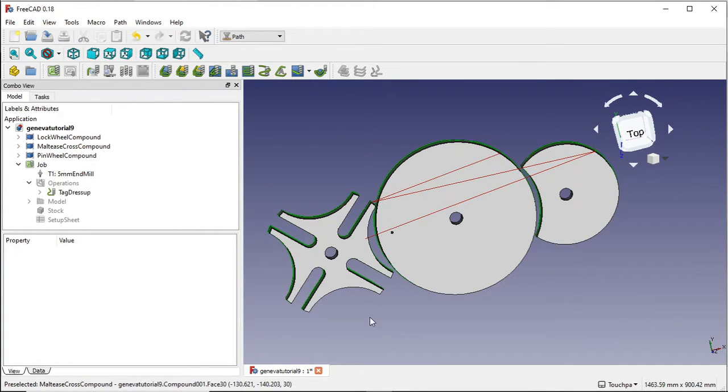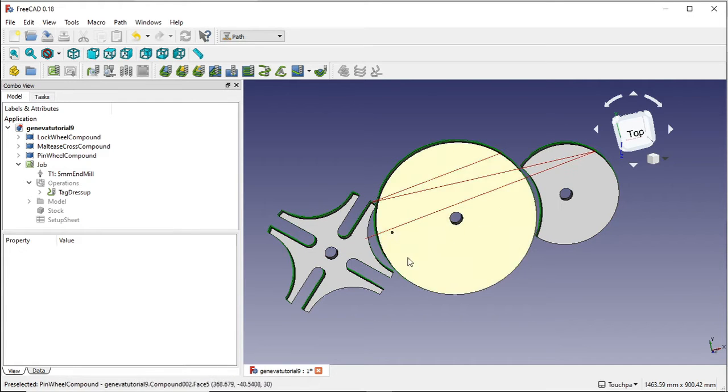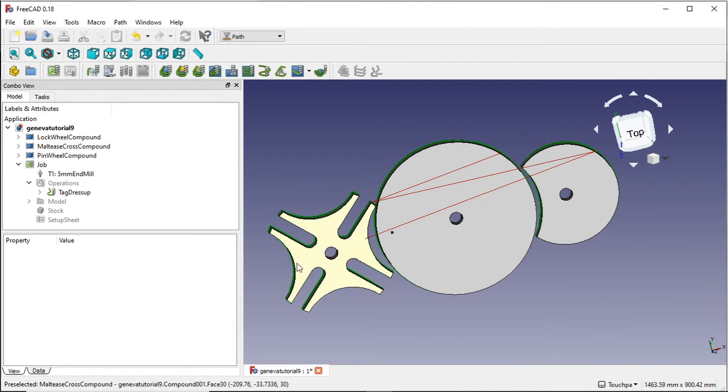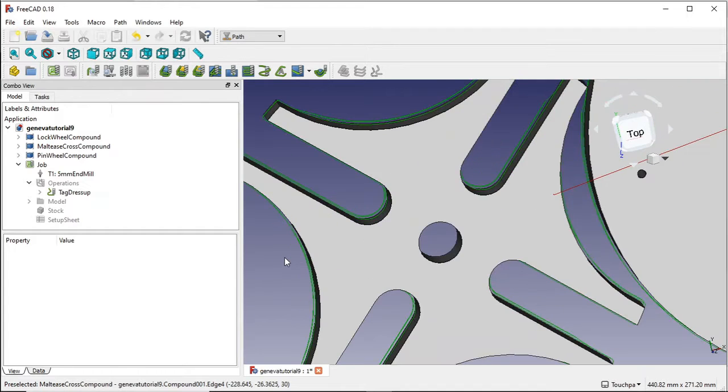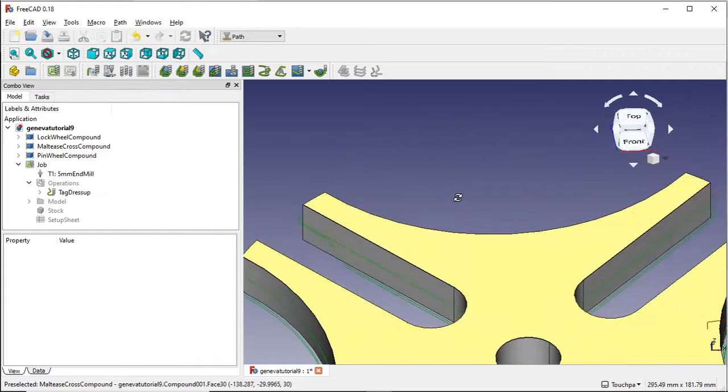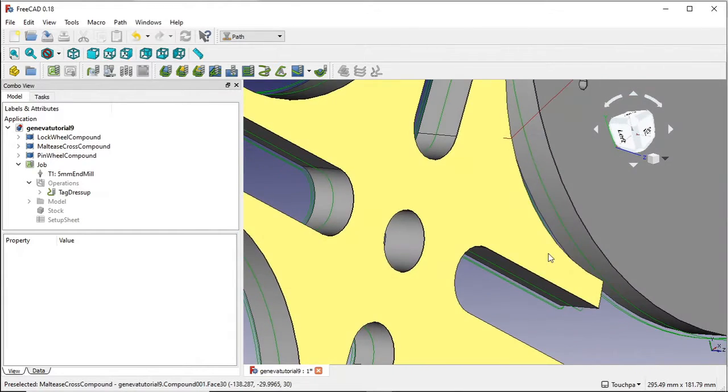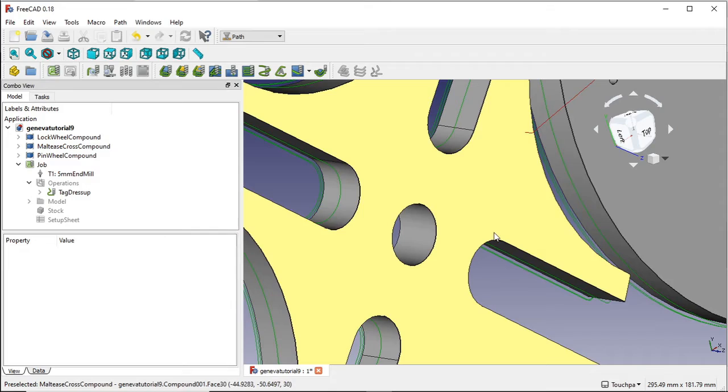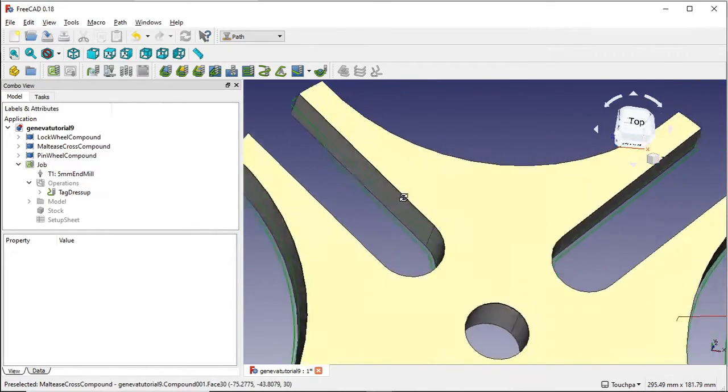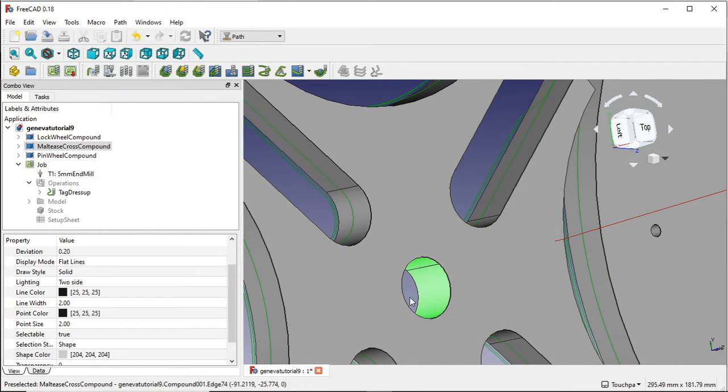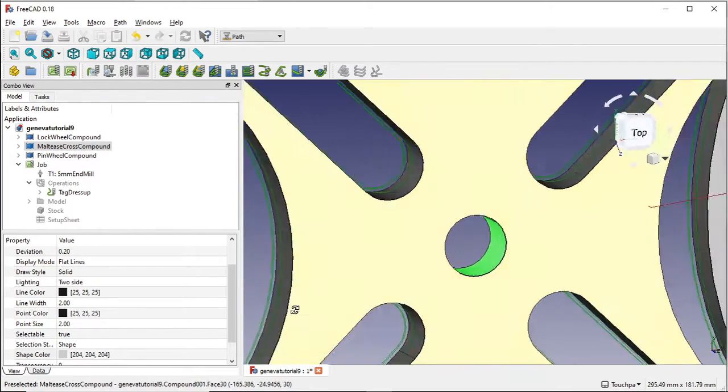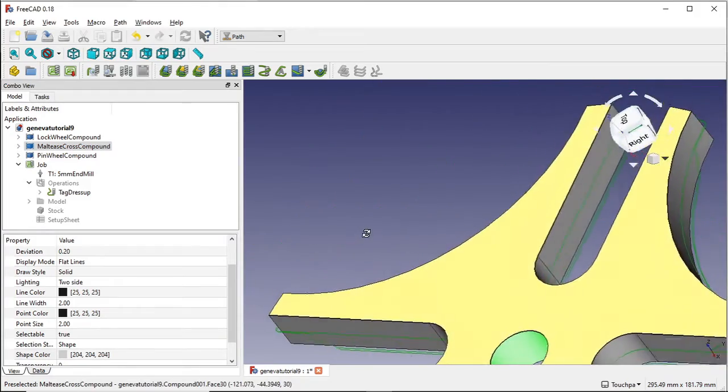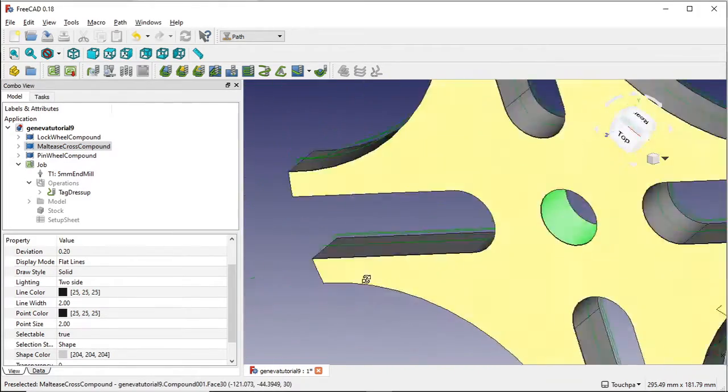So our next task is to actually create these holes in our objects to leave the space for the axles to pass through. Now to do this we're going to first of all zoom in to our mortise cross and what I need to do is actually select the hole itself. So the inside of the hole I need to select. If I come in here and select that, we can see that's selected all of that hole.